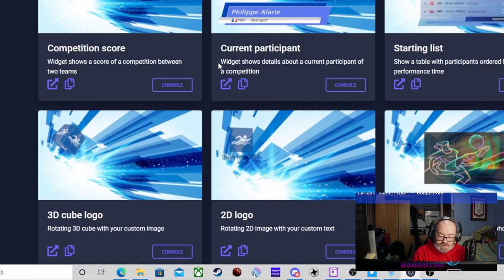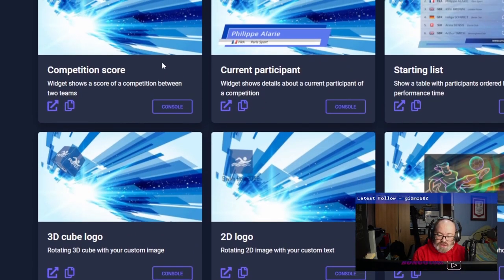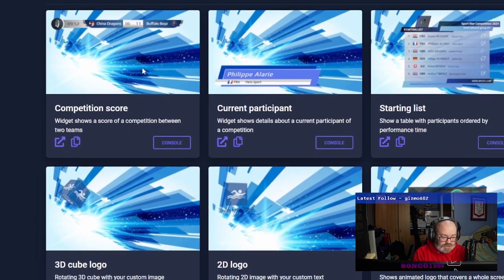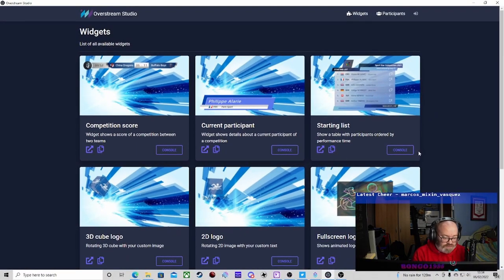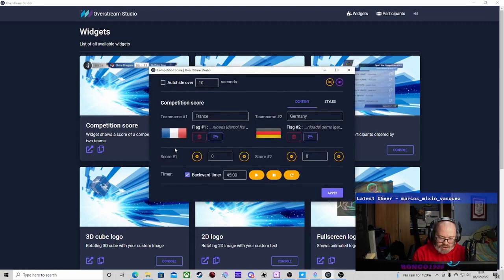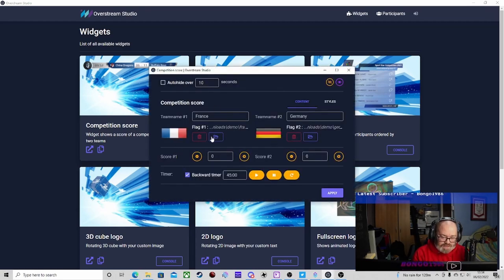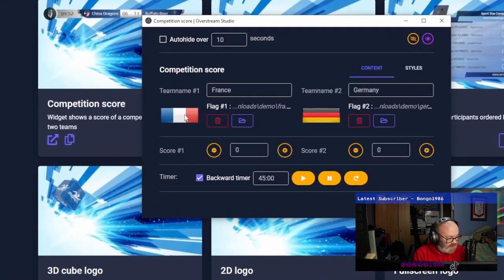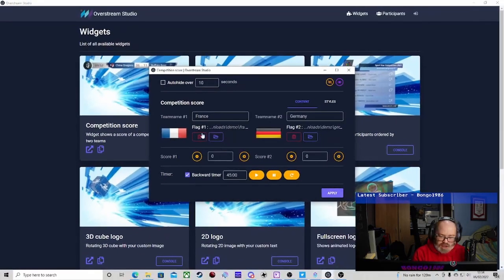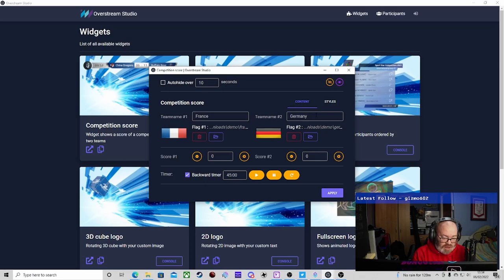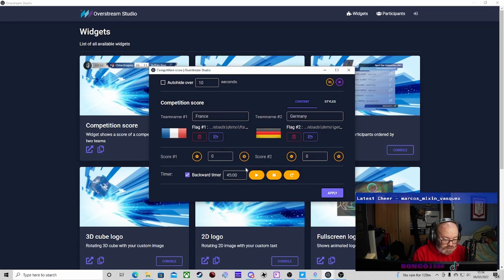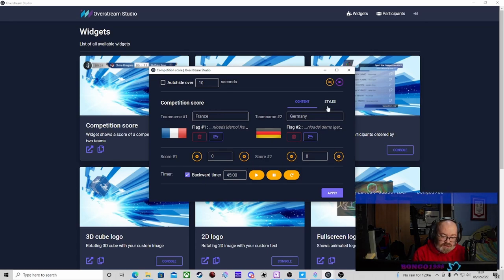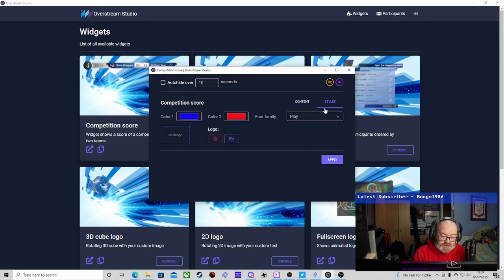First off, we're going to do the competition score one. In each of these, they've got console sections. I have initially set this up - these are obviously blank here where it's got the flags. You can put your first team name, your second team name. This is where you adjust the score on the game.